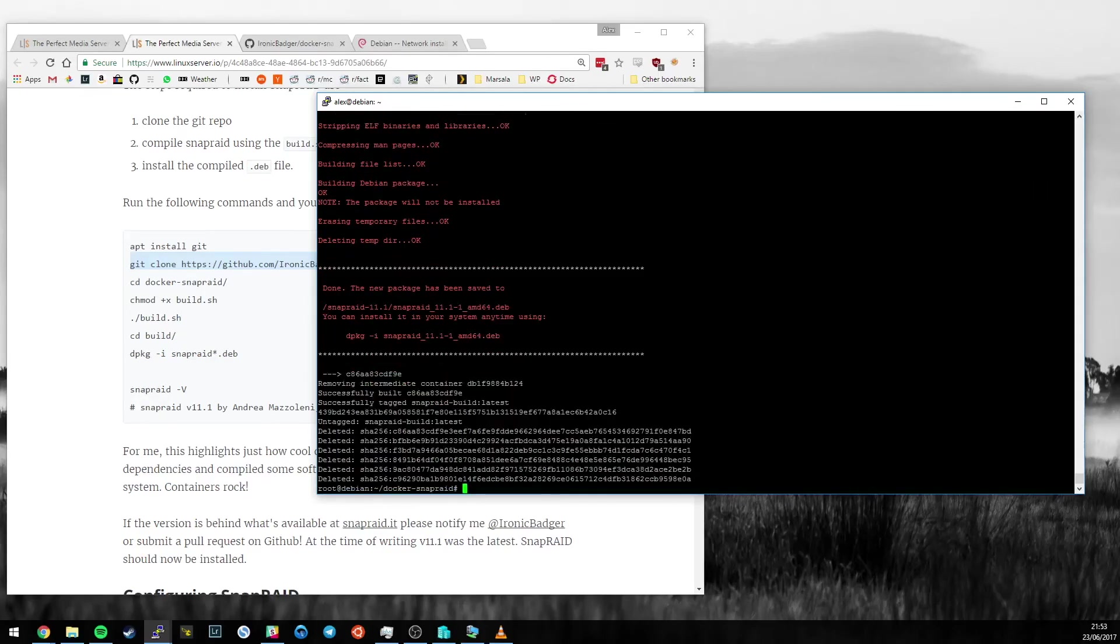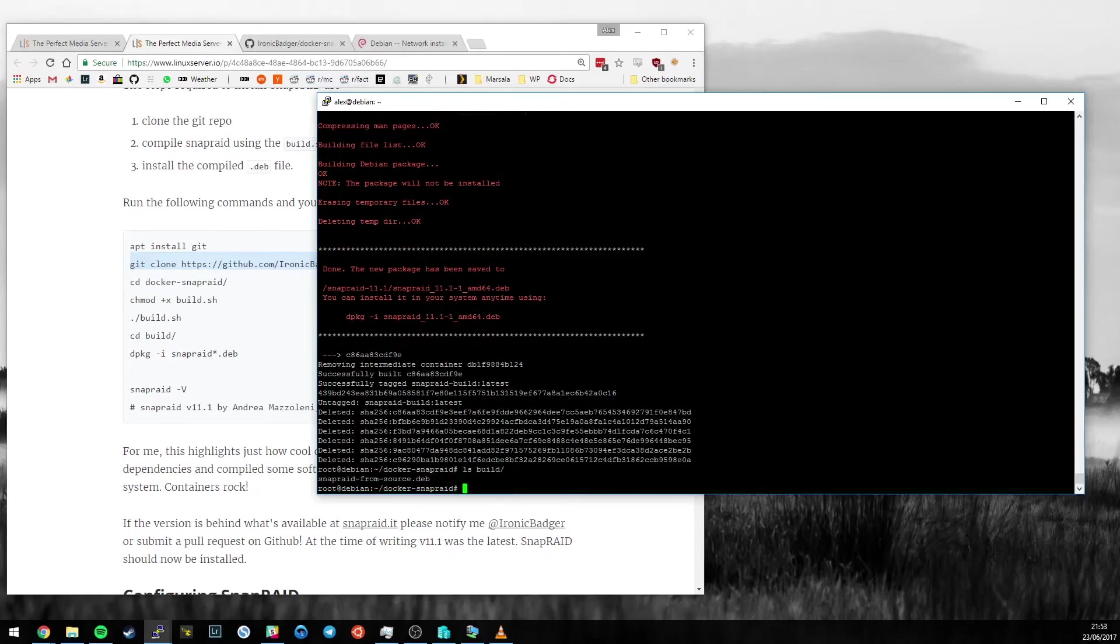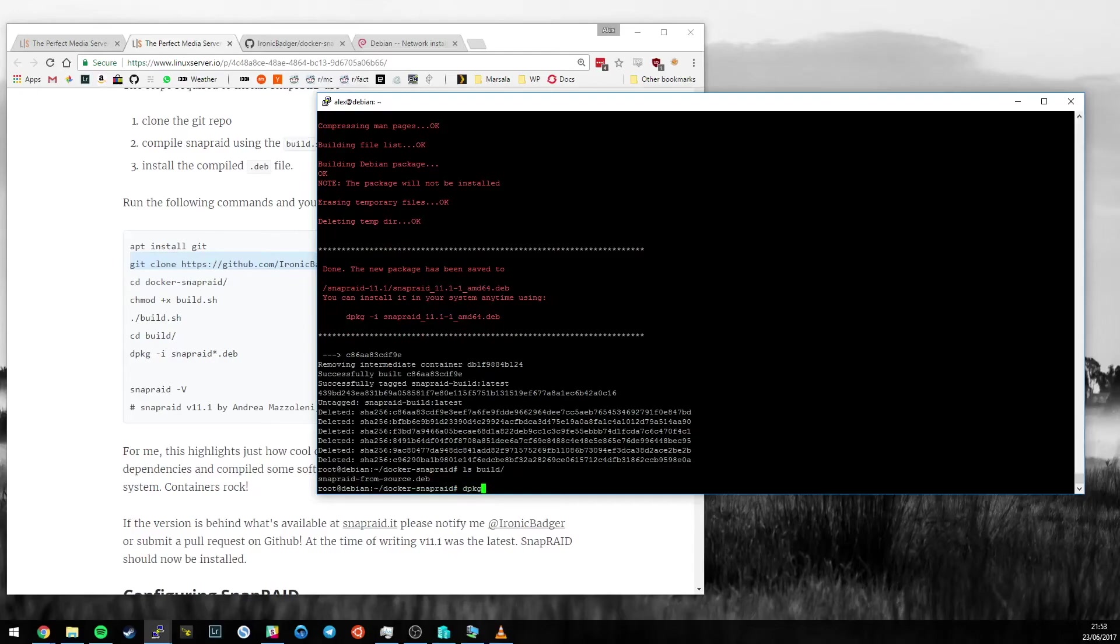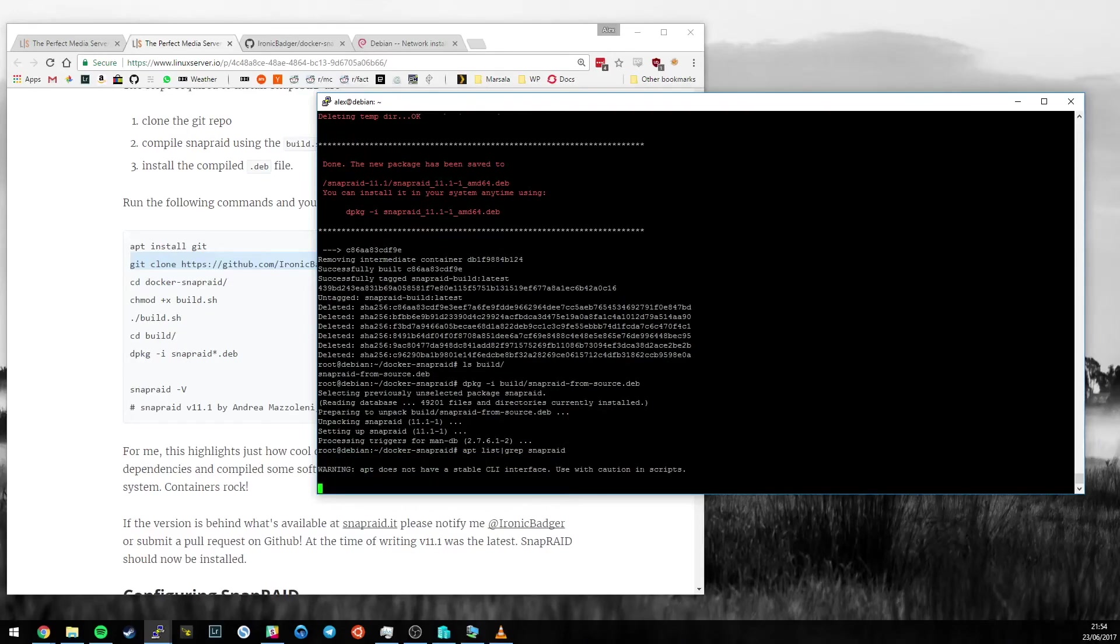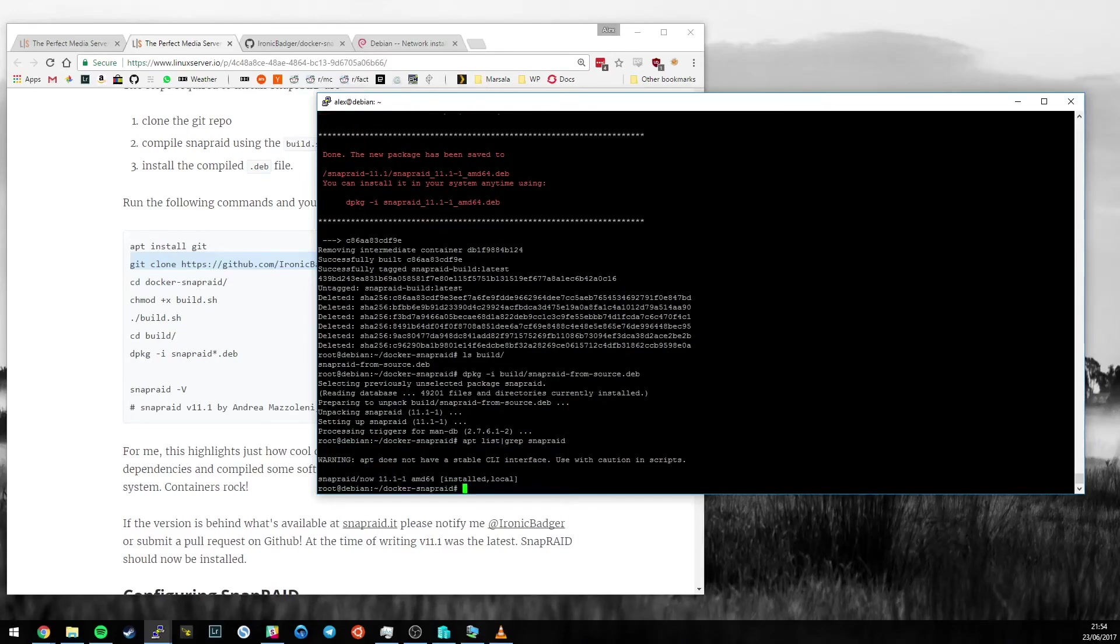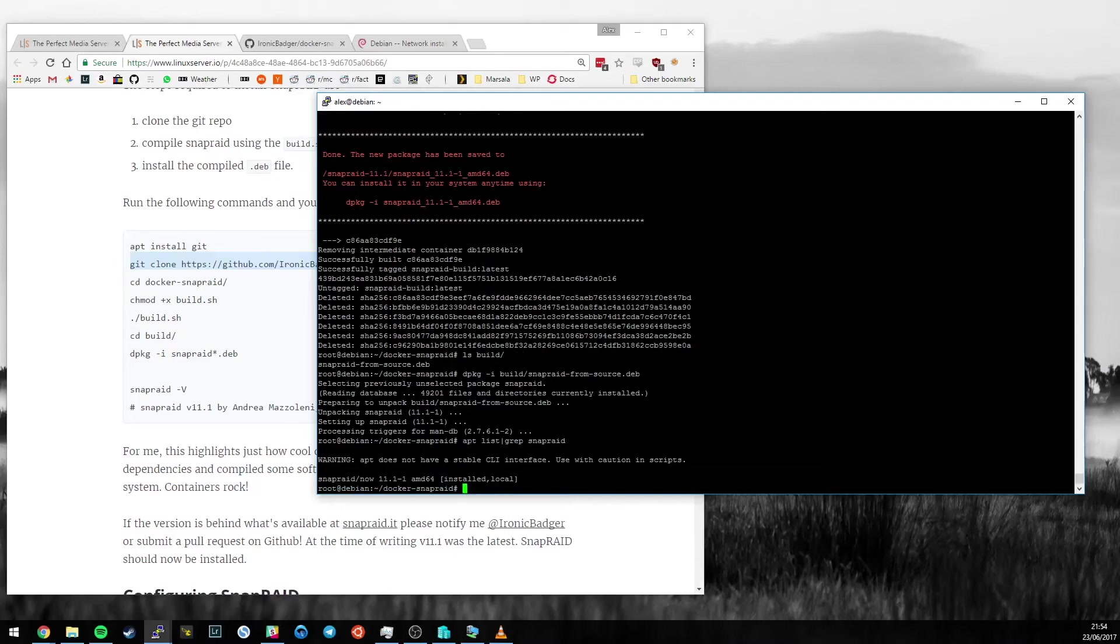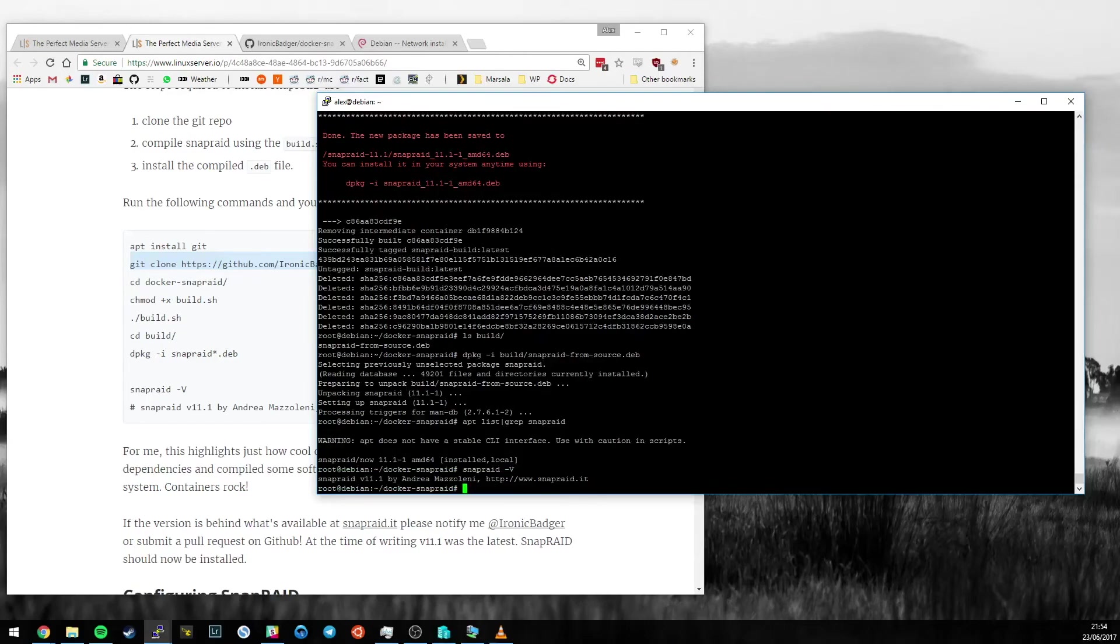There we have it. SnapRaid has been built from source. If we look in the build directory, we now have a .deb file which we can pass to Debian's package installer dpkg -i snapraid-from-source.deb. If we do apt list and grep for SnapRaid, we can see that SnapRaid version 11.1 is installed. Also, if we do snapraid -V, we can see version 11.1 is there.